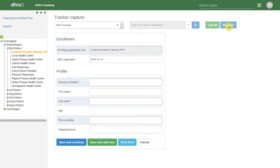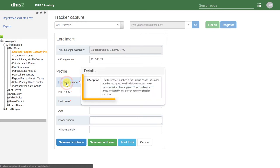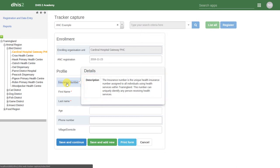We can use any combination of these characteristics to find this individual in the system. In DHIS2, we can click on any of these fields. This will provide us with a description of that particular field. This allows us to provide some instruction to the user in terms of what these different fields represent.